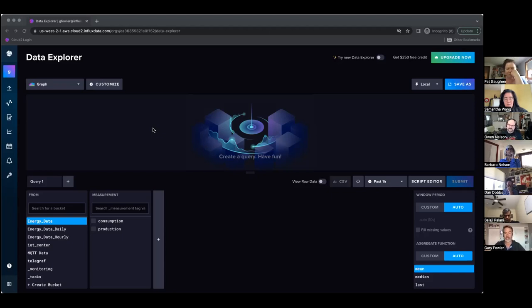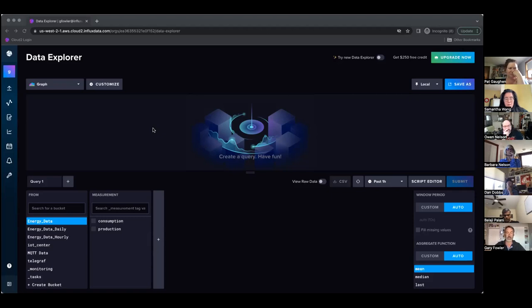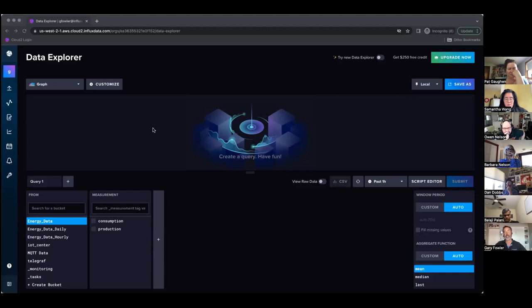We did things like reviewed customer interviews and other types of feedback. We went and looked at competitive products and saw how other products were doing this and worked to come up with a design of what we wanted to have in our new query experience.